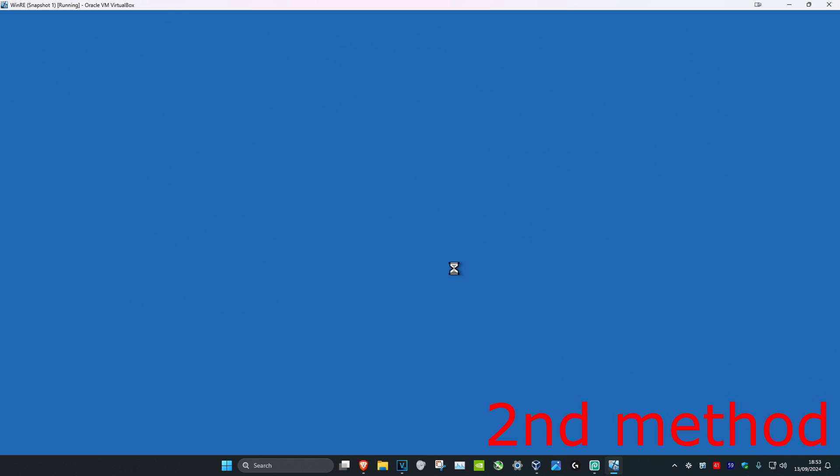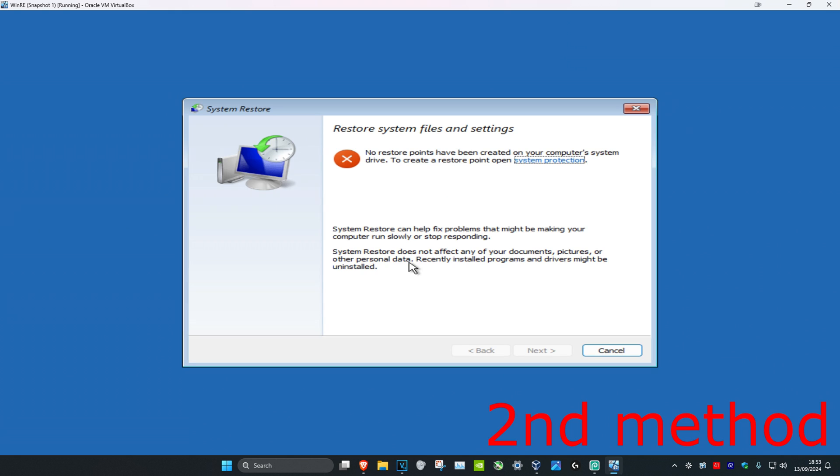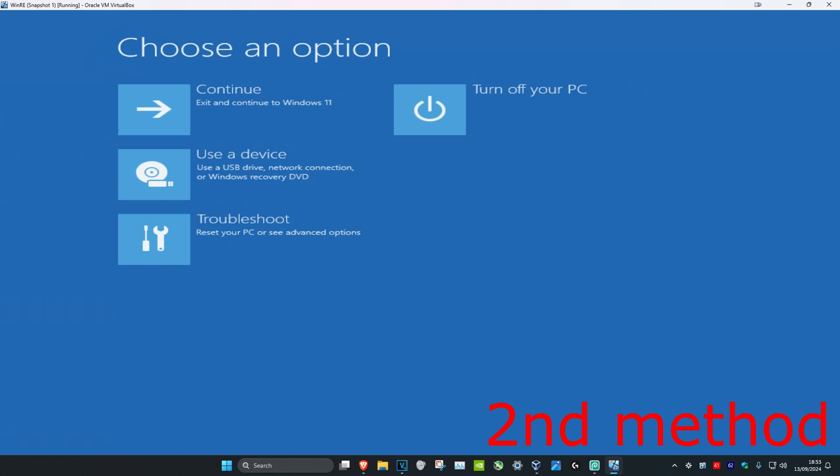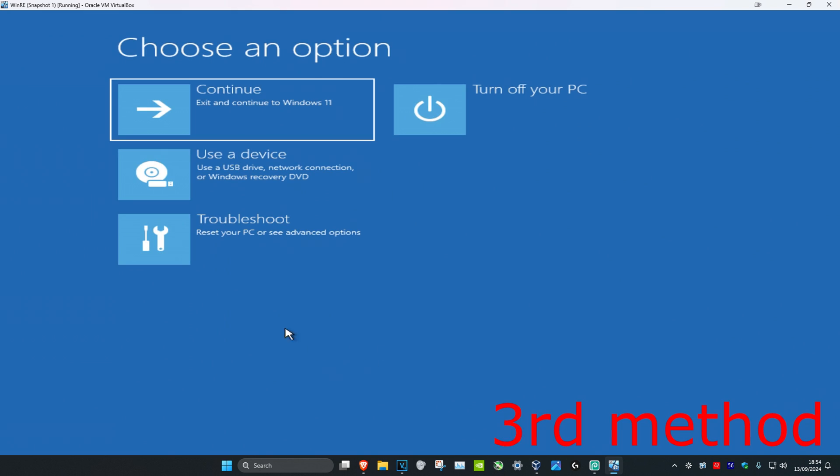Click on System Restore, and now if you have a restore point you can go back to it. Click on Next and then go back to your restore point. If you don't have one, that's fine, click on Cancel.